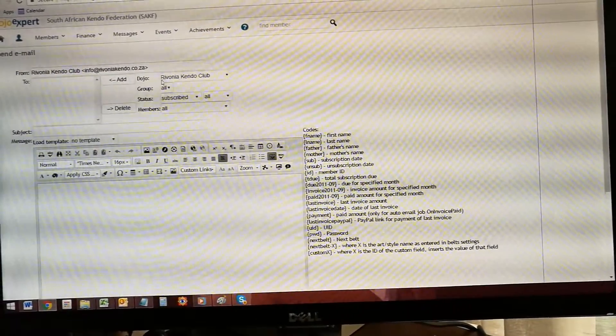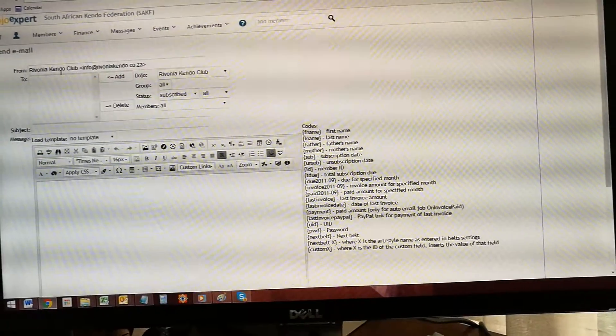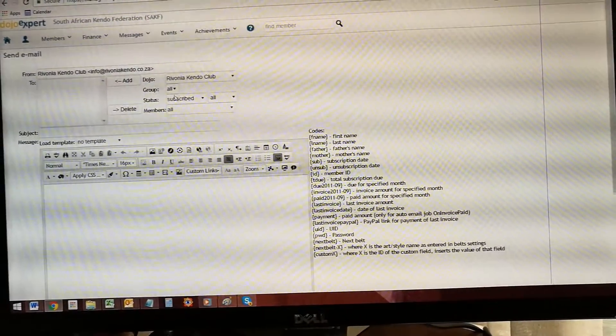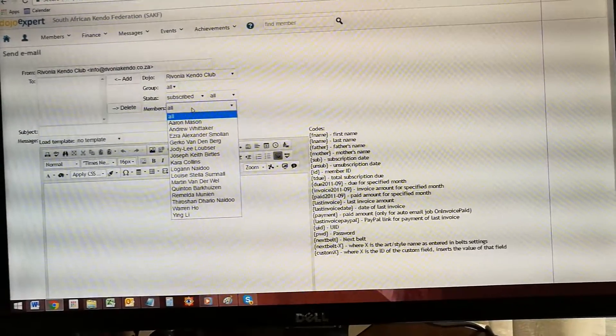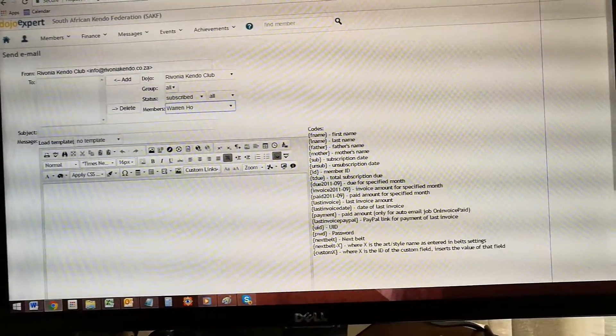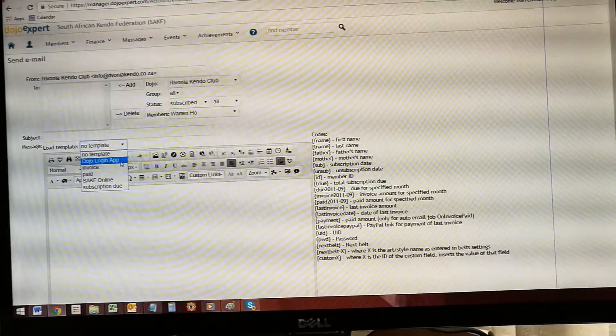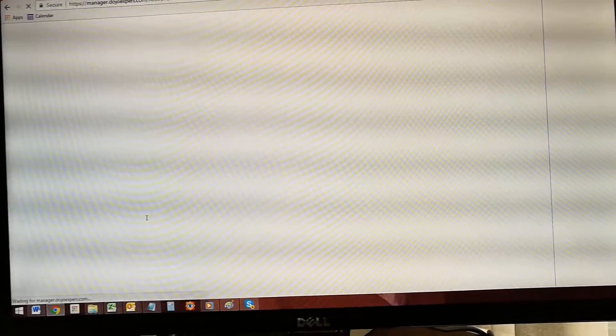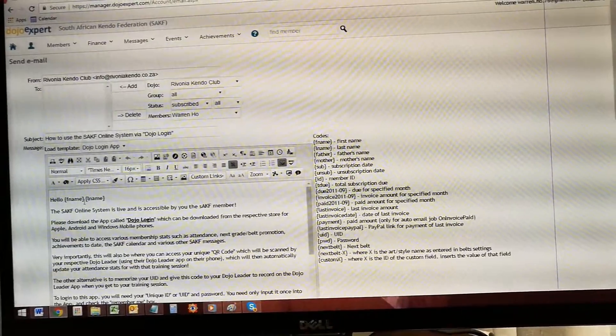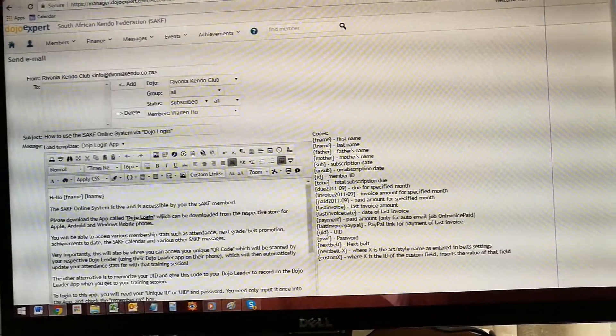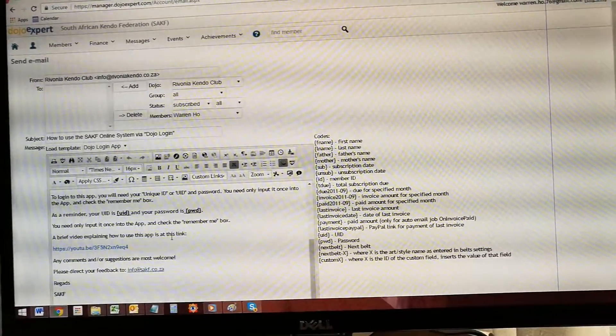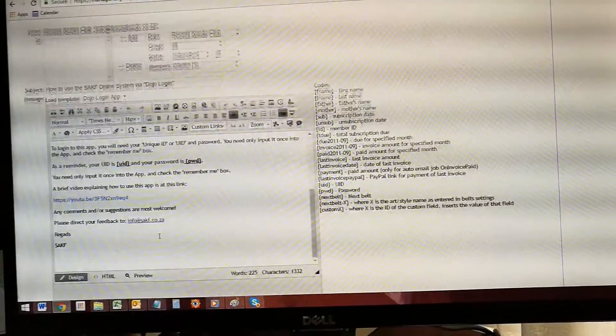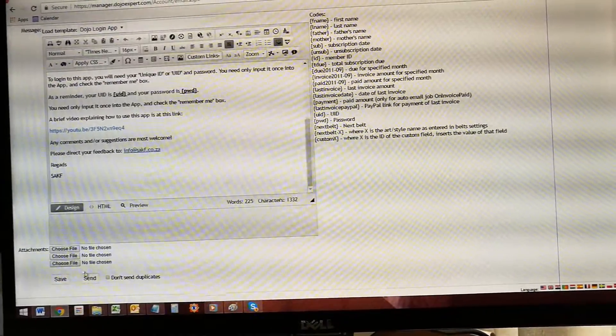Once you've got a new member - for instance, we're using Ravonia Karate Club - this is by default which members you want to send it to, just Warren. You want to use a specific template: use the dojo login app template. That will log it in for you and say hello, this is the app's name, this is how you download, this is your password, this is the link to the video that you would have seen, and press send to send it to the person. As simple as that.